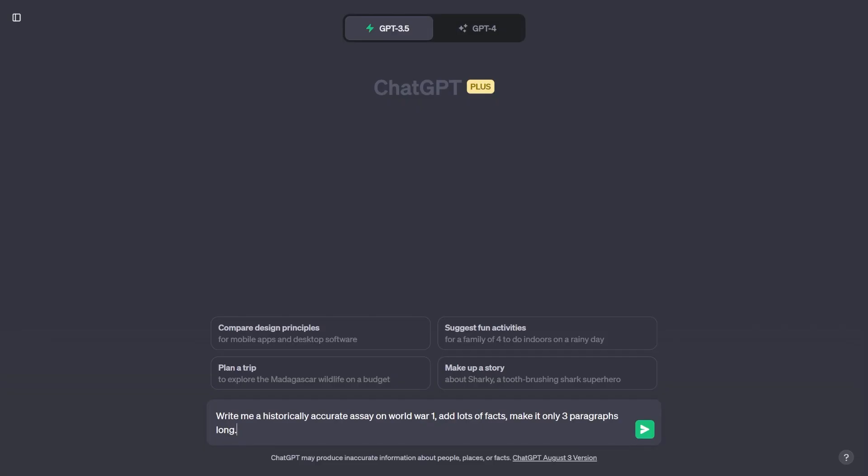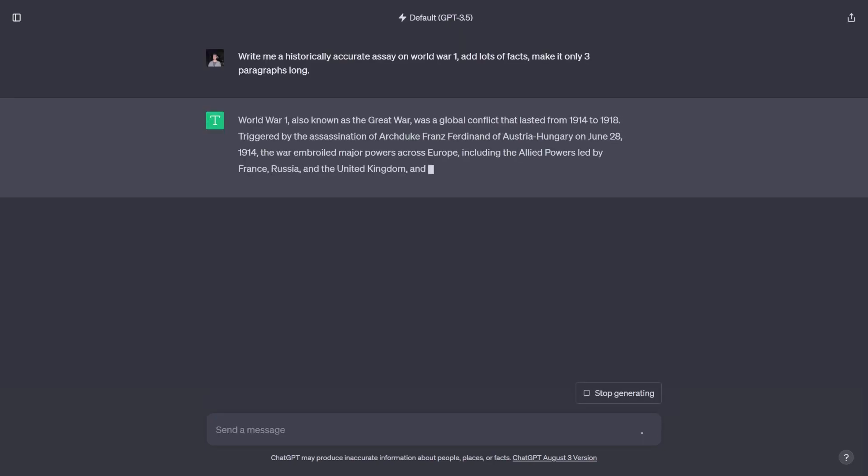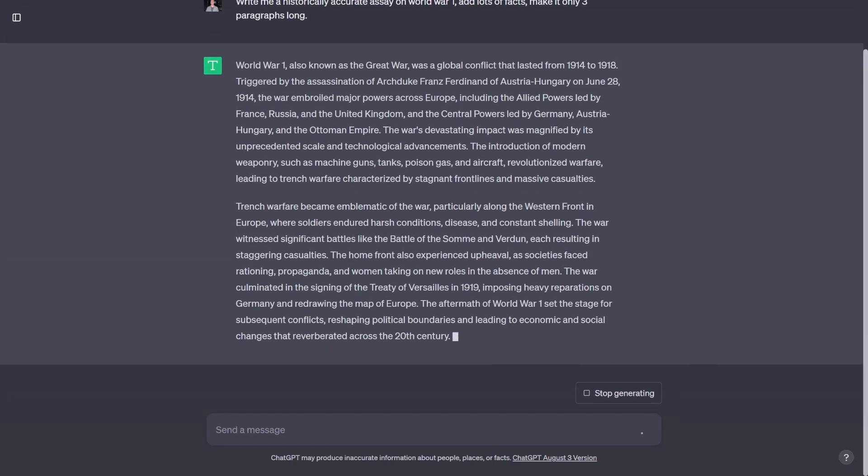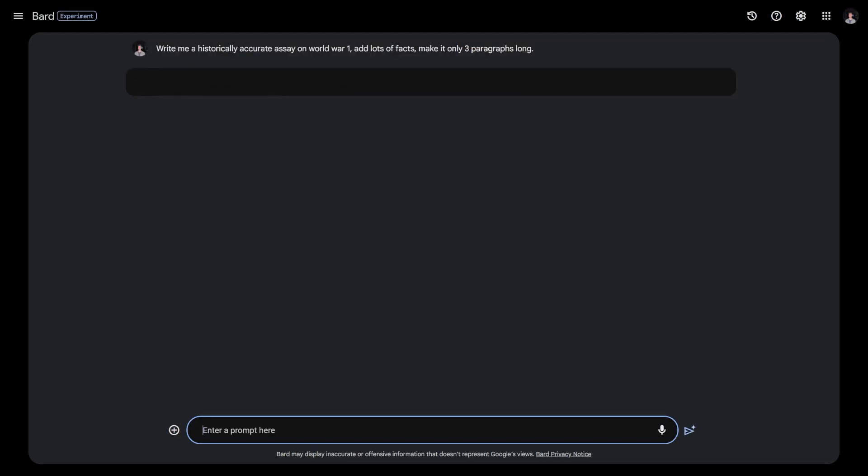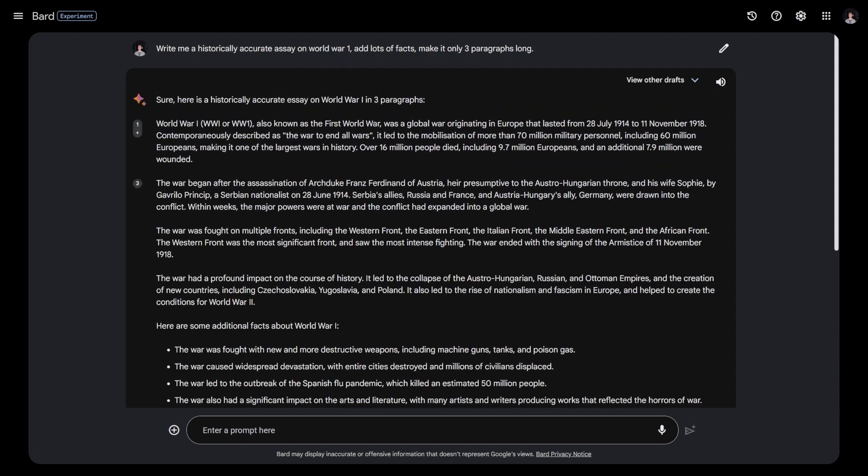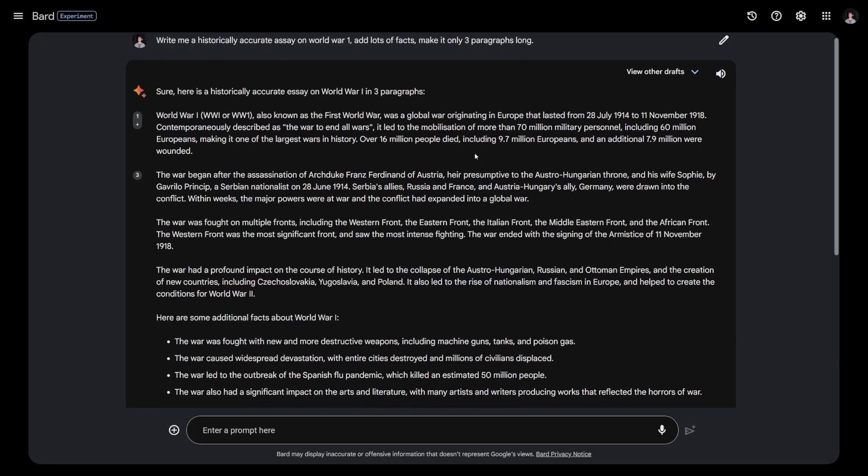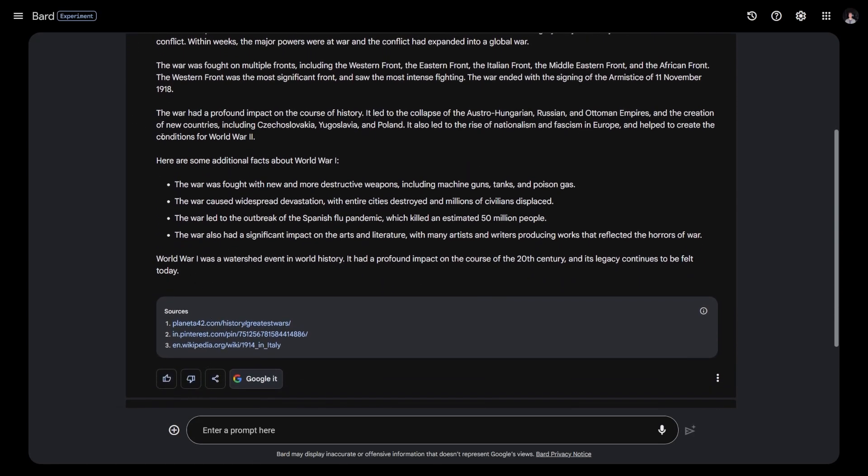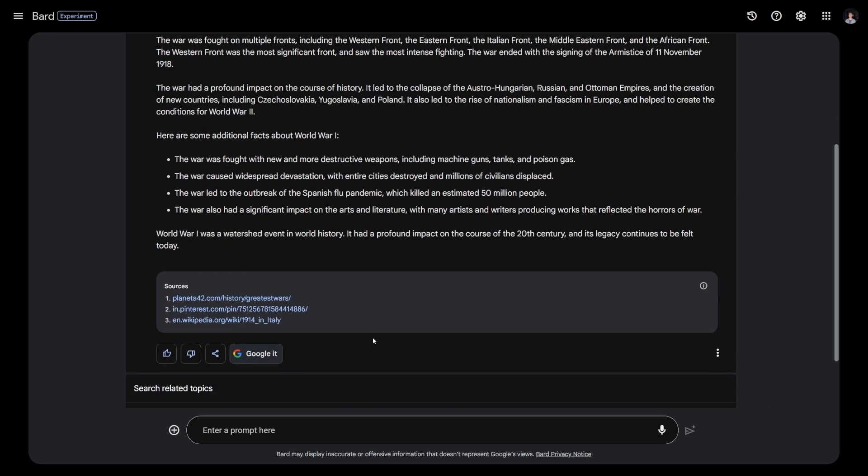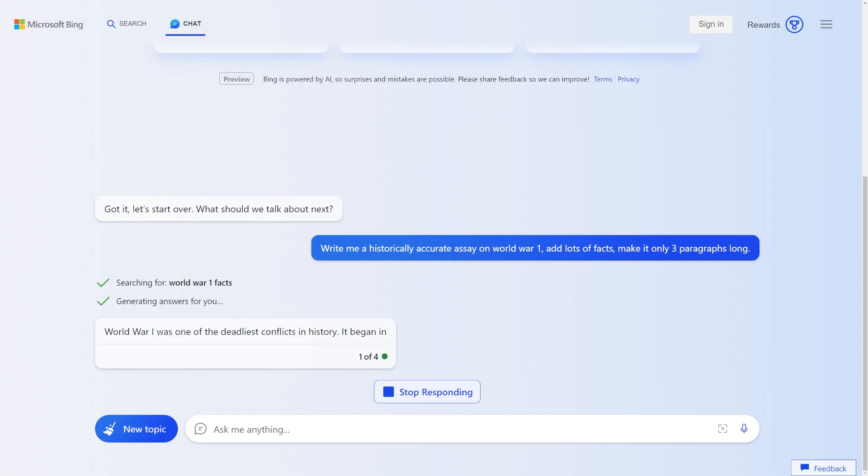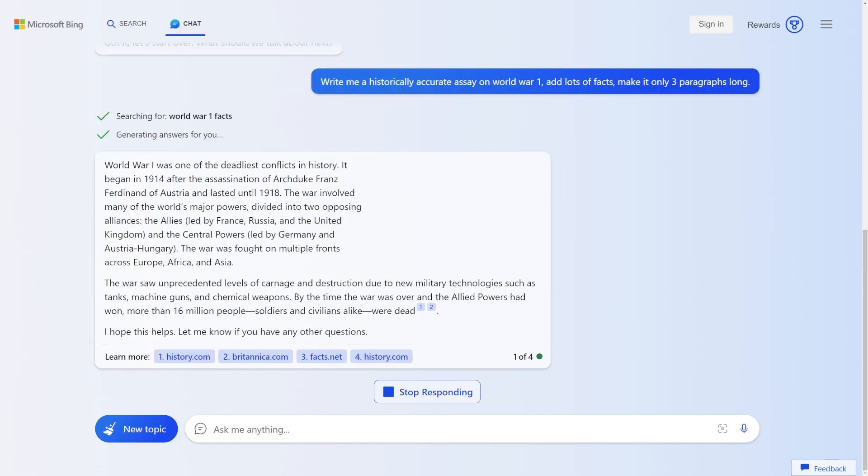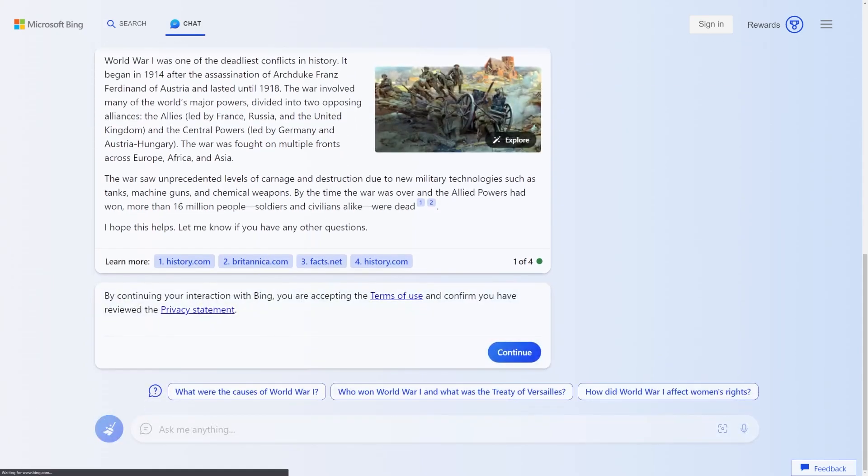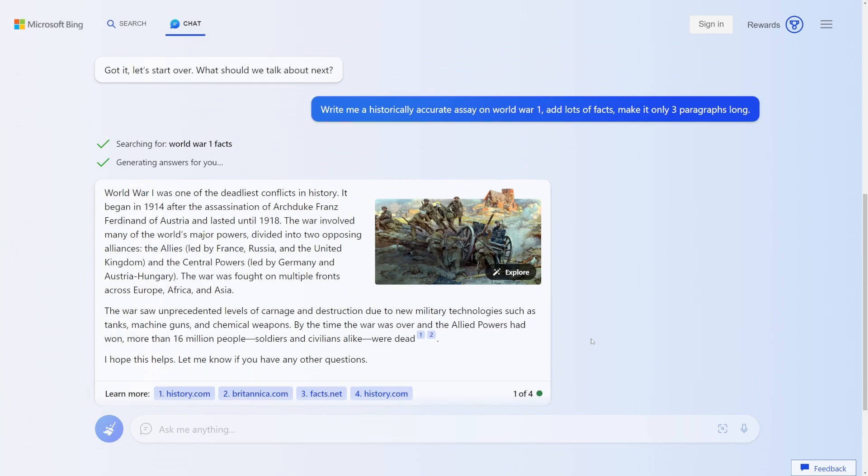And for our next prompt, we have write me a historically accurate essay on World War One, add lots of facts and make it only three paragraphs long. ChatGPT's response is only in fact two paragraphs long, but it does give lots of relevant information with quite a few facts. It's an overall decent response. And for Bard, it produces a similar response with quite a lot of information. It also produced a little facts section at the bottom of the generation. And it's nice that Bard includes a couple sources of where the generation came from. In my opinion, this kind of thing already puts it a step above of something like ChatGPT.